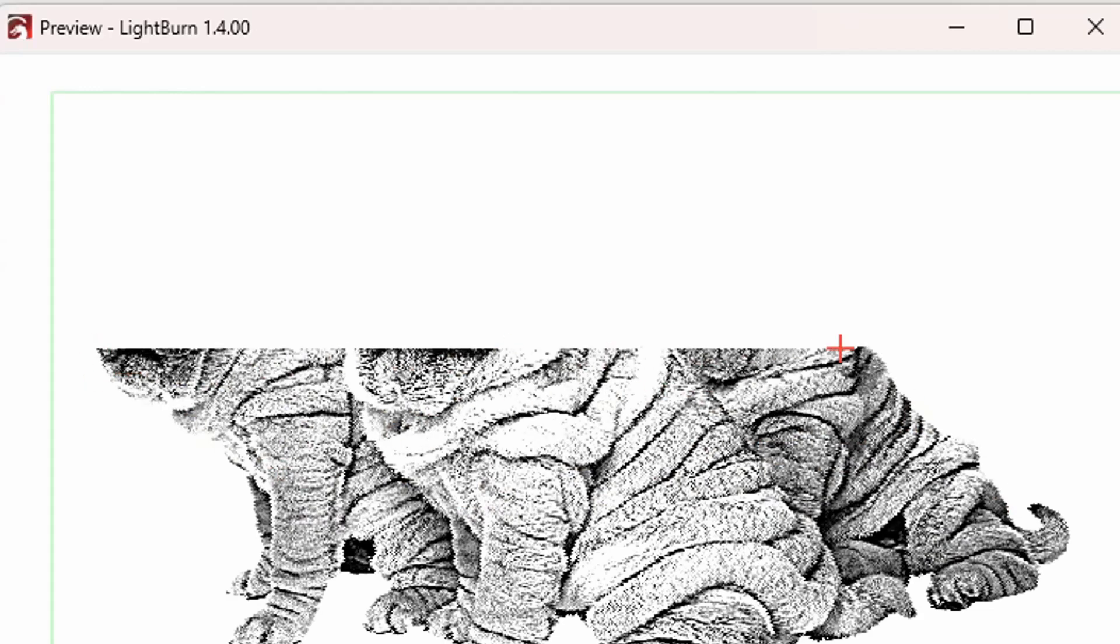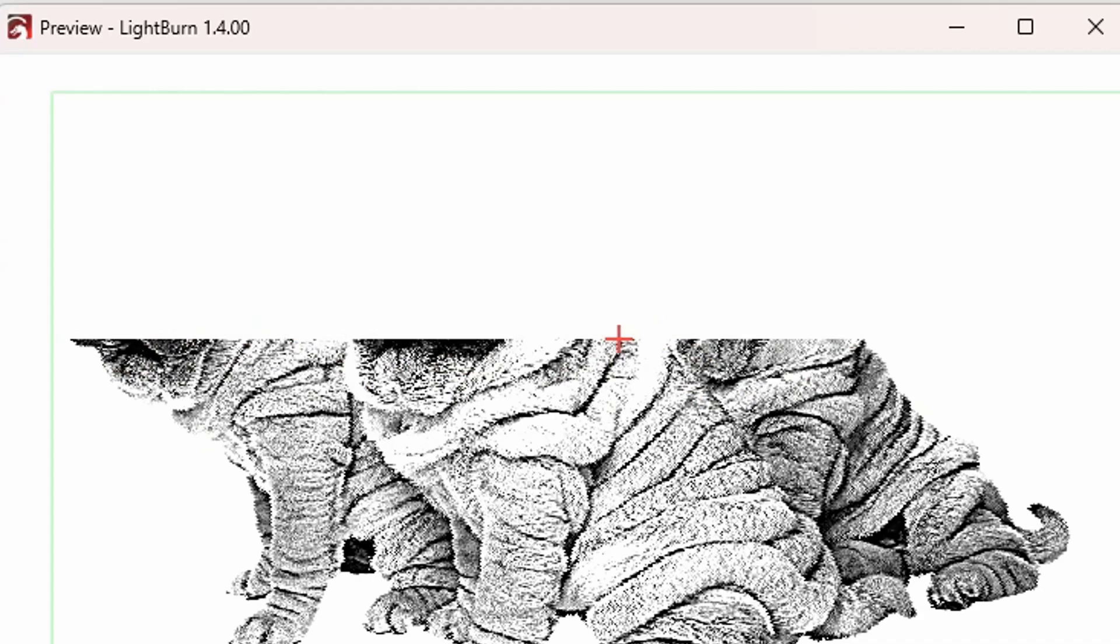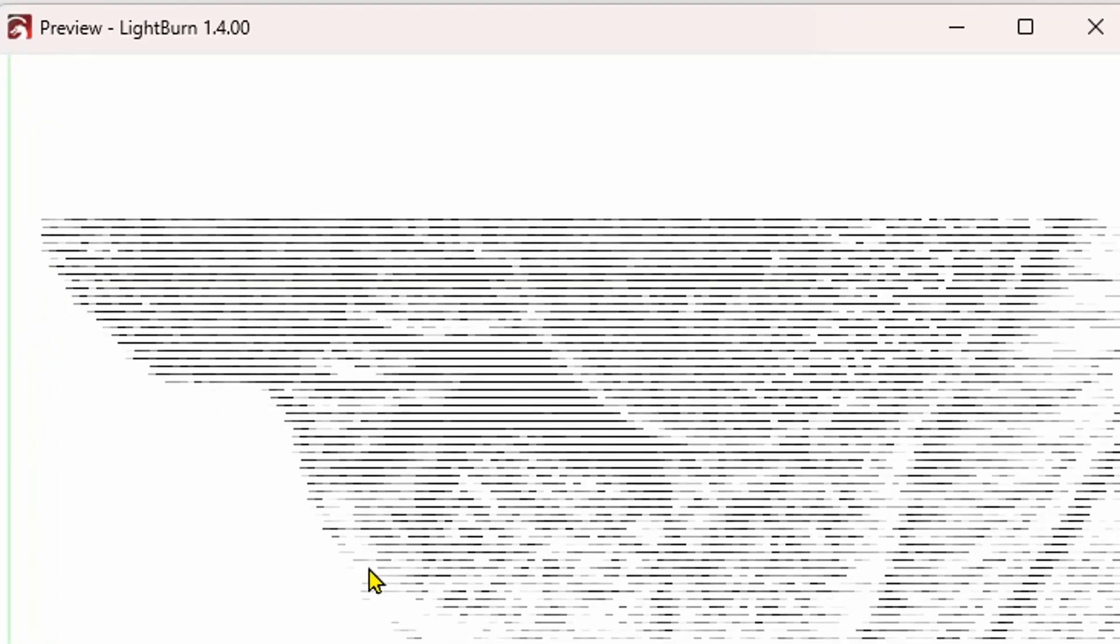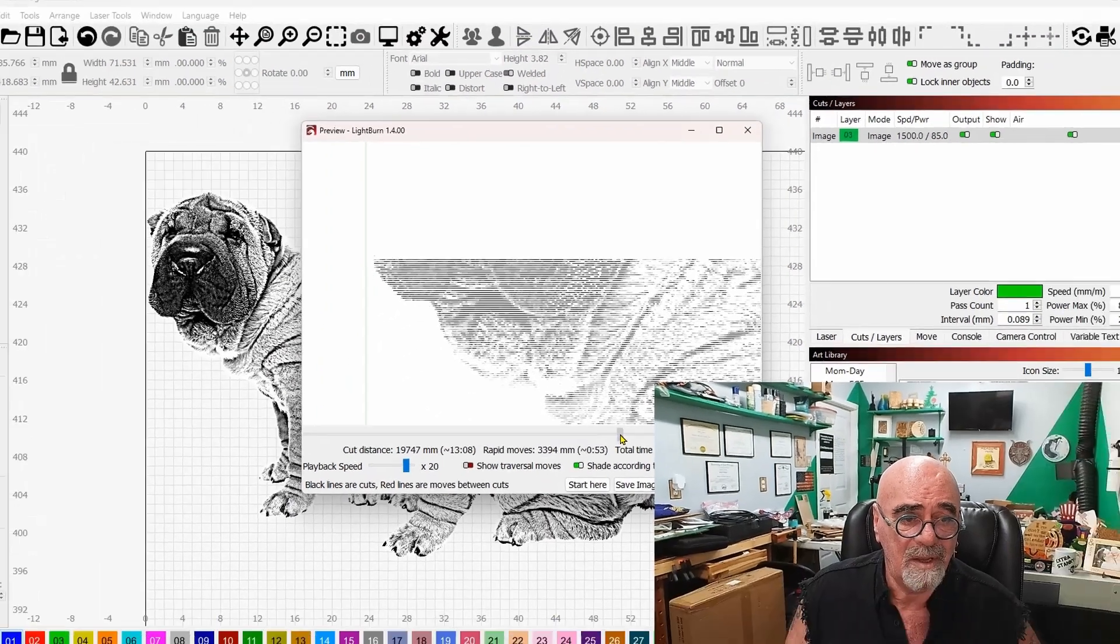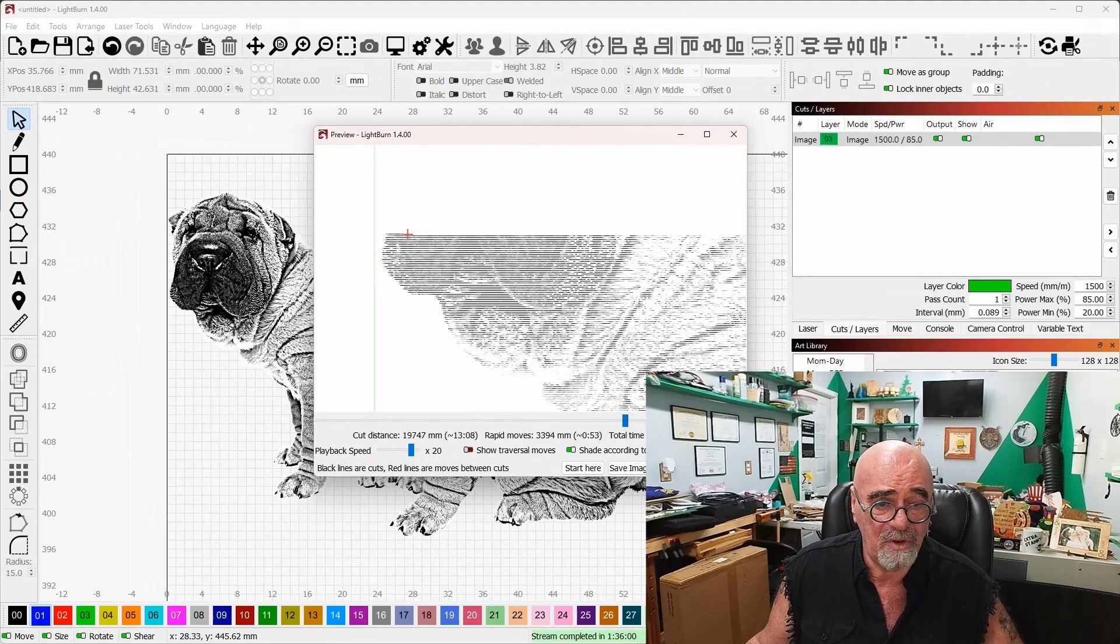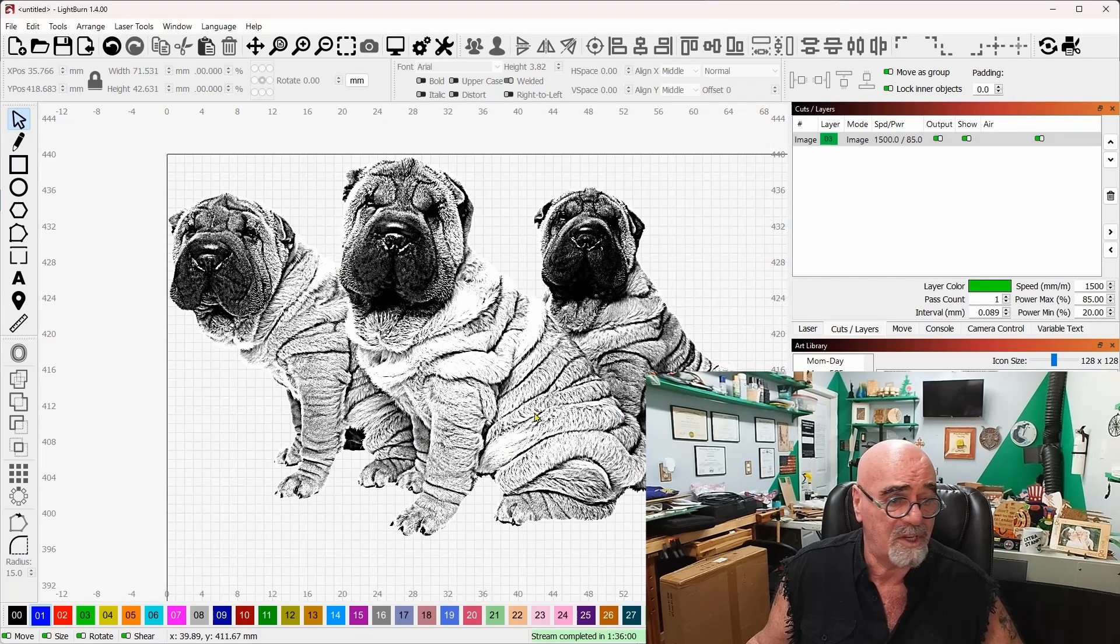Until we get to there, right there, right there the job is gonna stop because there's no extra space for it to overscan, and that's gonna be the end of your job. It's gonna stop right in the middle of it.